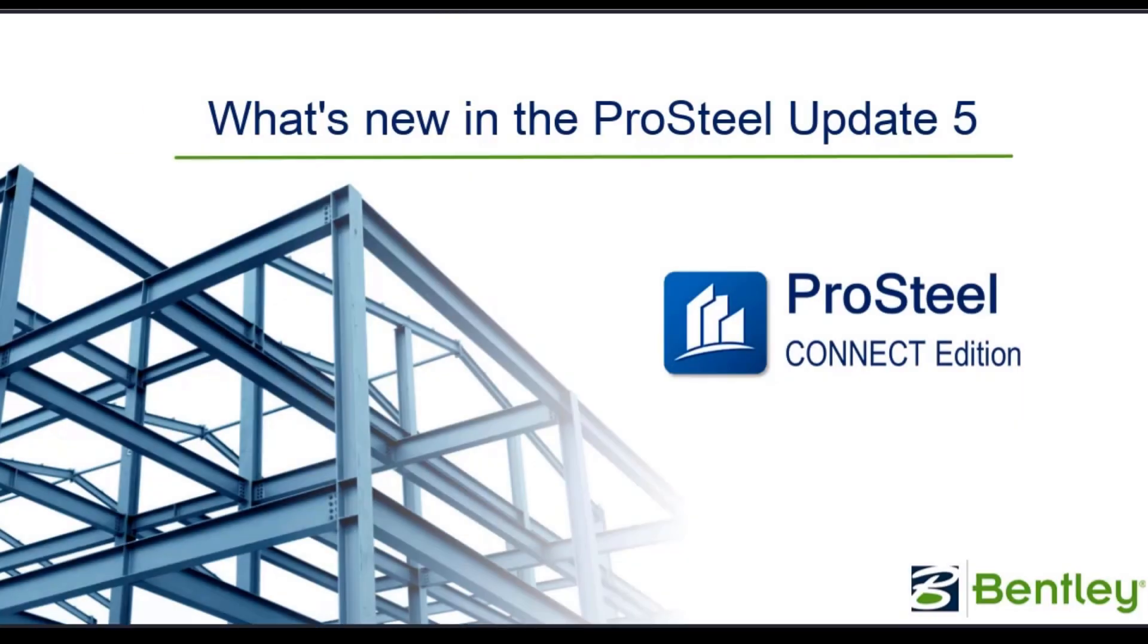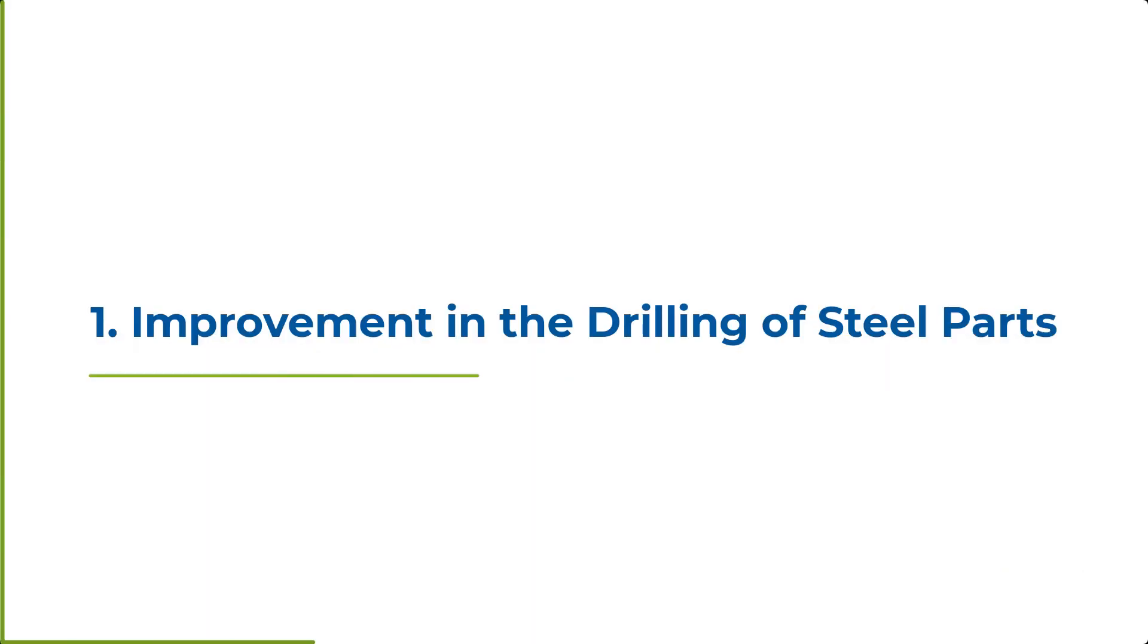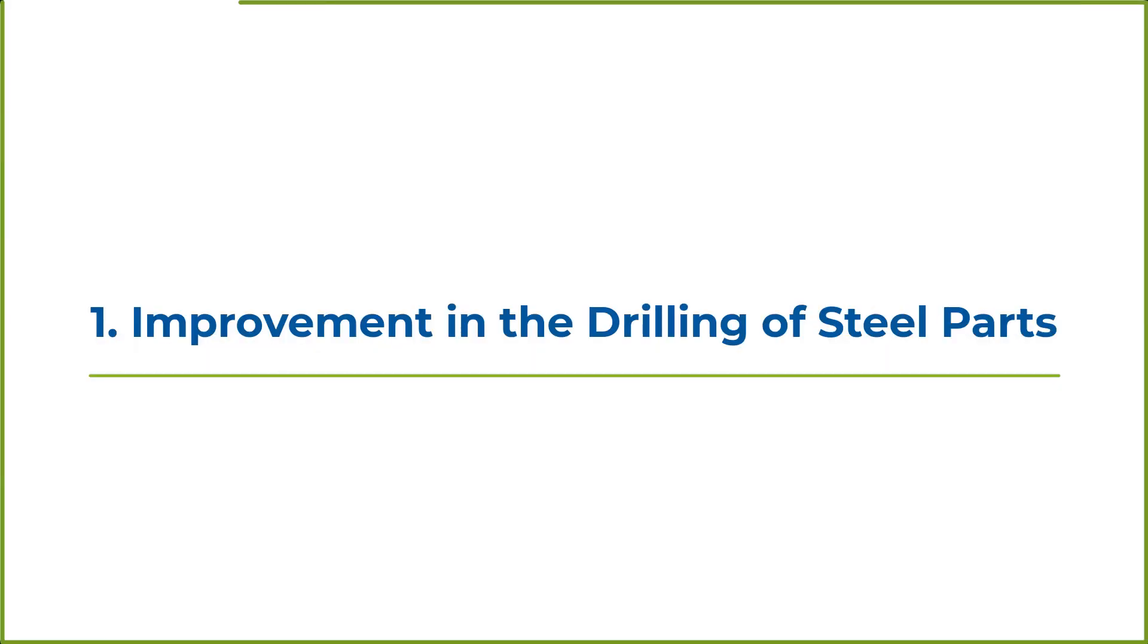Let's take a few minutes to run through all the new enhancements that are delivered with the Update 5 of ProSteel Connect Edition. Let's start with the drill tool for drilling steel parts.